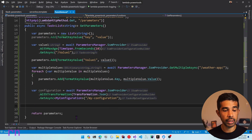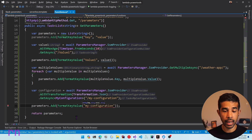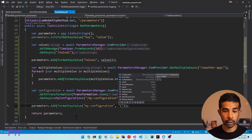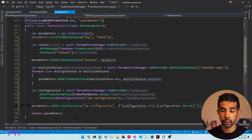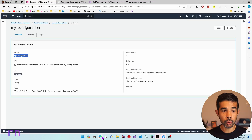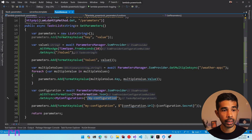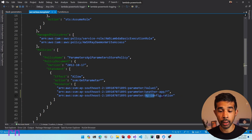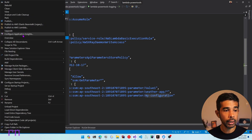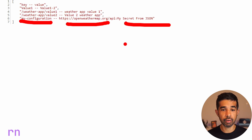Once we have retrieved the configuration we can use it in our application as required. Let me add this to the parameters collection using FormatKeyValue, specifying myConfiguration as the key, and using string interpolation to return configuration.Url and configuration.Secret. Since this needs to retrieve the new myConfiguration value, we need to make sure that ARN is also added and the Lambda function has permissions to retrieve it. Let's switch over to the serverless.template and add the new resource ARN giving access to myConfiguration. With deployment complete and the API endpoint refreshed, you can see it returns myConfiguration with both the url and secret values from the Parameter Store.